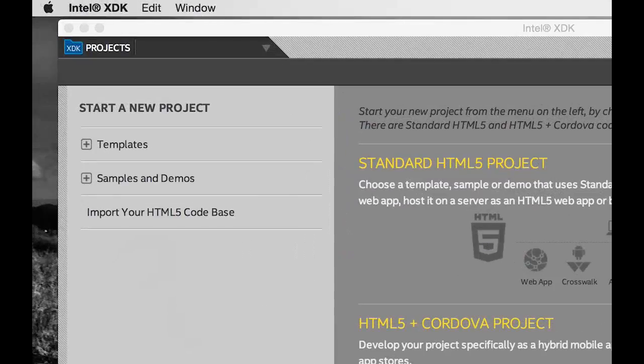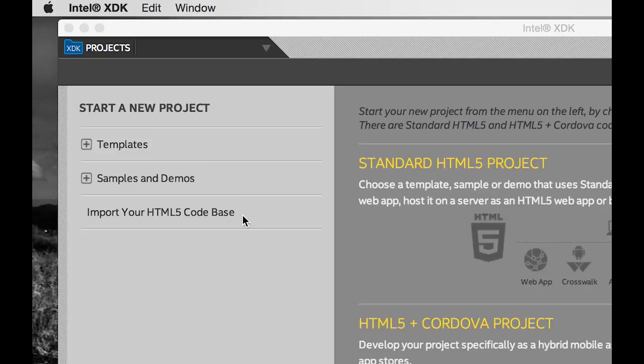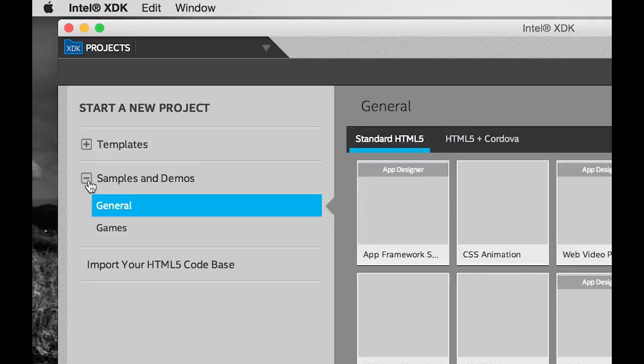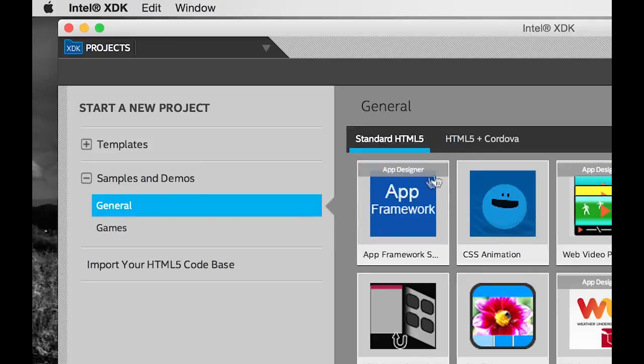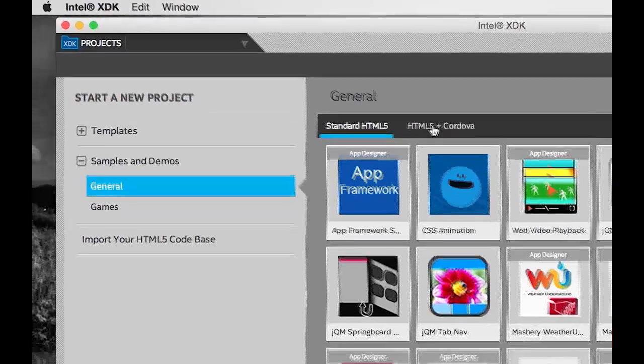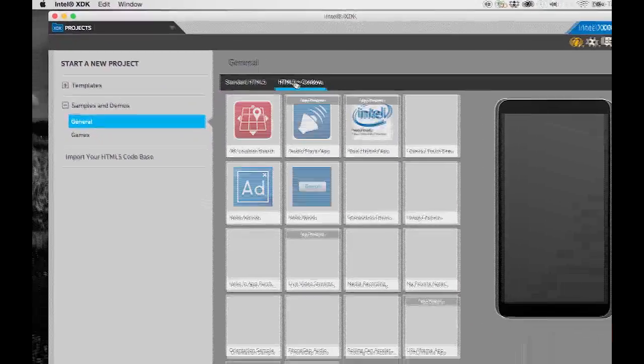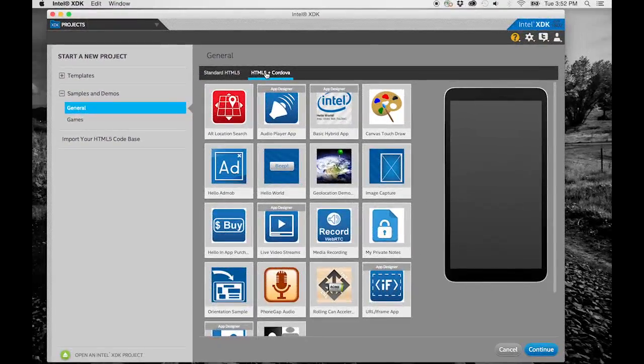Start your new project from the menu on the left by choosing a template, sample, or demo codebase. There are standard HTML5 and HTML5 plus Cordova codebases to choose from.